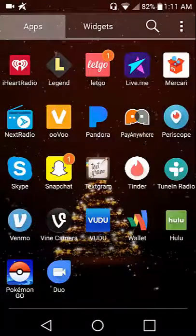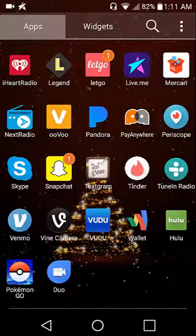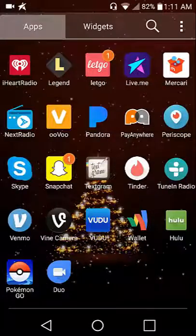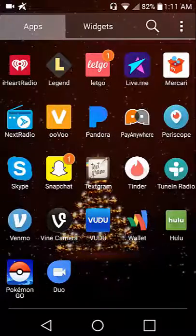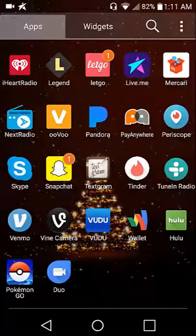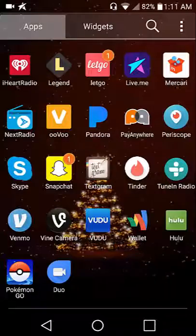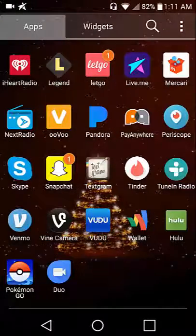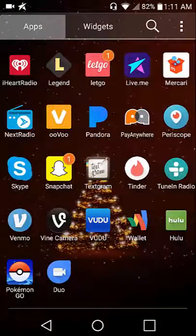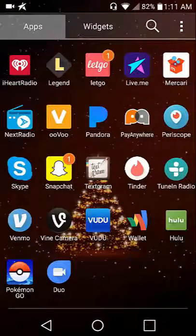Now with Pokemon Go I have not really played much, I haven't got into it, I don't know how to get into it. Duo, which is like Skype.